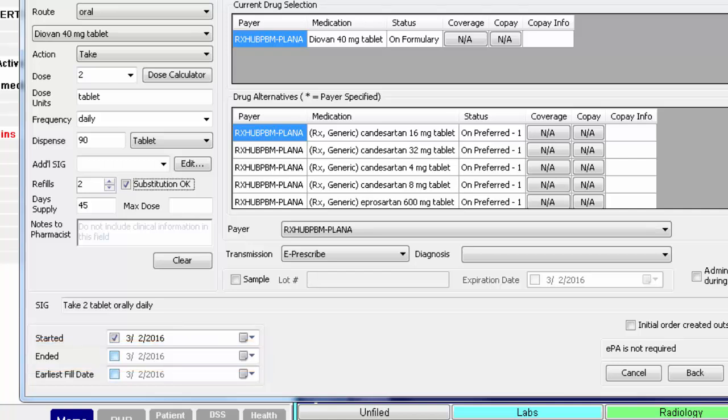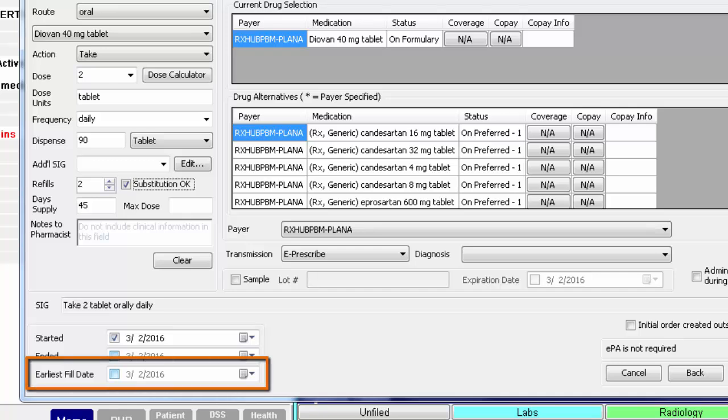If the patient is asked not to fill this script right away, or if it is a Schedule II controlled substance, click the checkbox for Earliest Fill Date and enter the date in which he or she is allowed to get it filled. Earliest Fill Date is required for Schedule II medications but is optional for the rest.